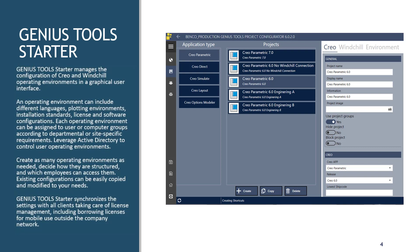This is where Genius Tools Starter comes in. What we're configuring are environments for our users. And everything that I just mentioned can be controlled within Genius Tools Starter. And the great part about it is all of this can be done at the server level and synced down to our clients at whatever interval that we decide.